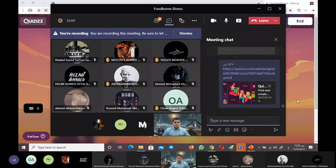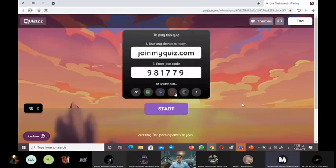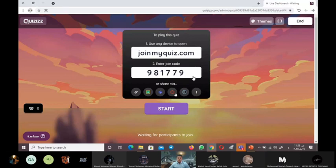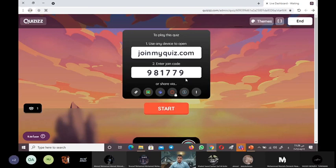How is the code, Ustad? The code is 981779.